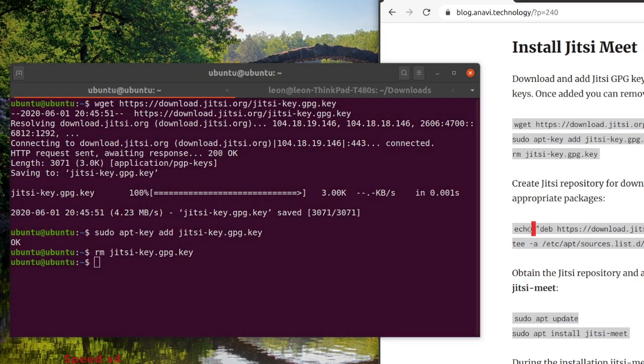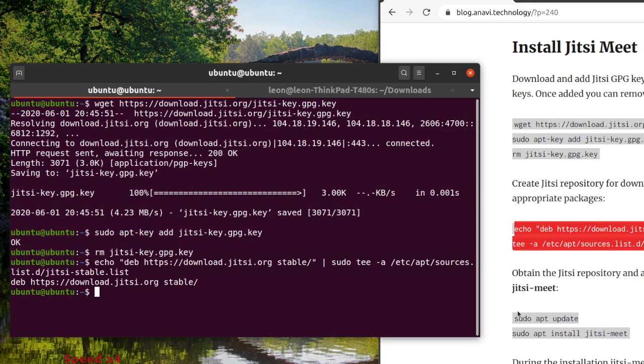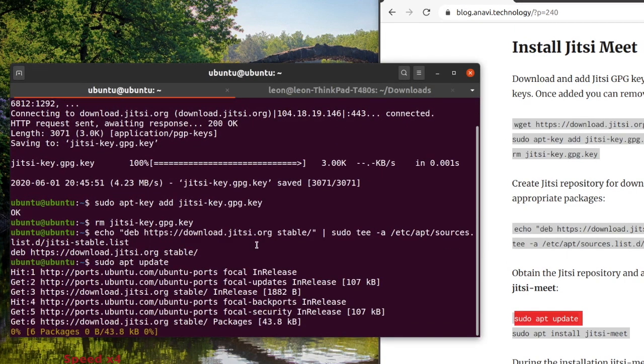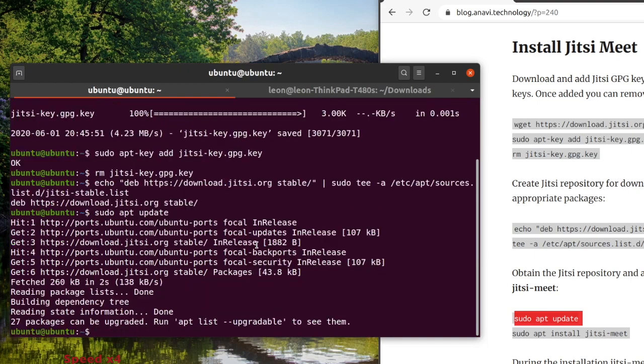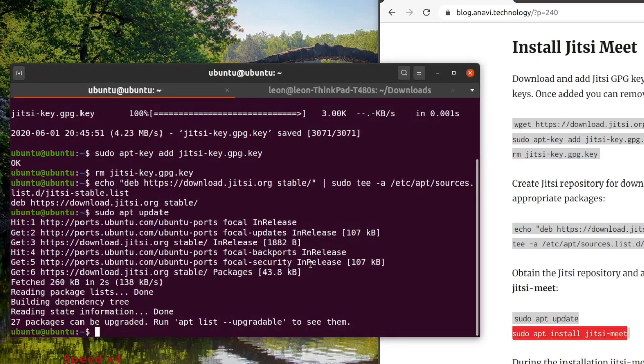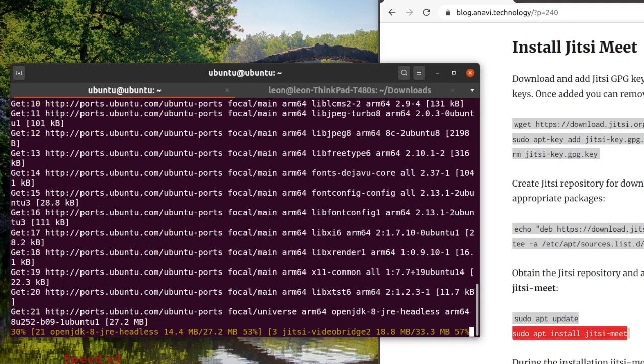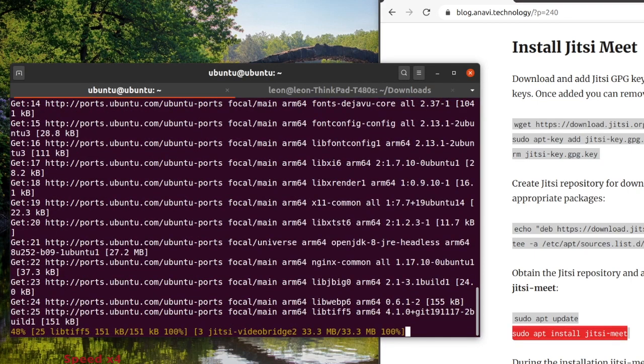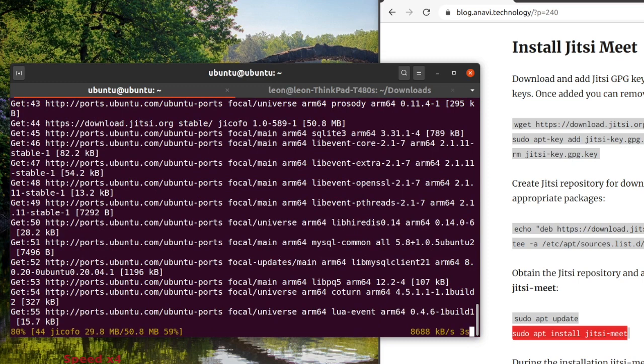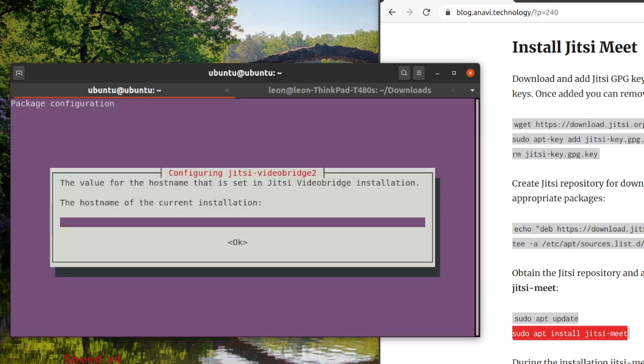Immediately after that I am going to copy the SSL certificate that I exported from my Wi-Fi router to the Raspberry Pi. Skip this step if you don't want to use your own SSL certificate. Download and add Jitsi GPG key to the list of trusted keys. Once you add it, you can safely remove the downloaded file.